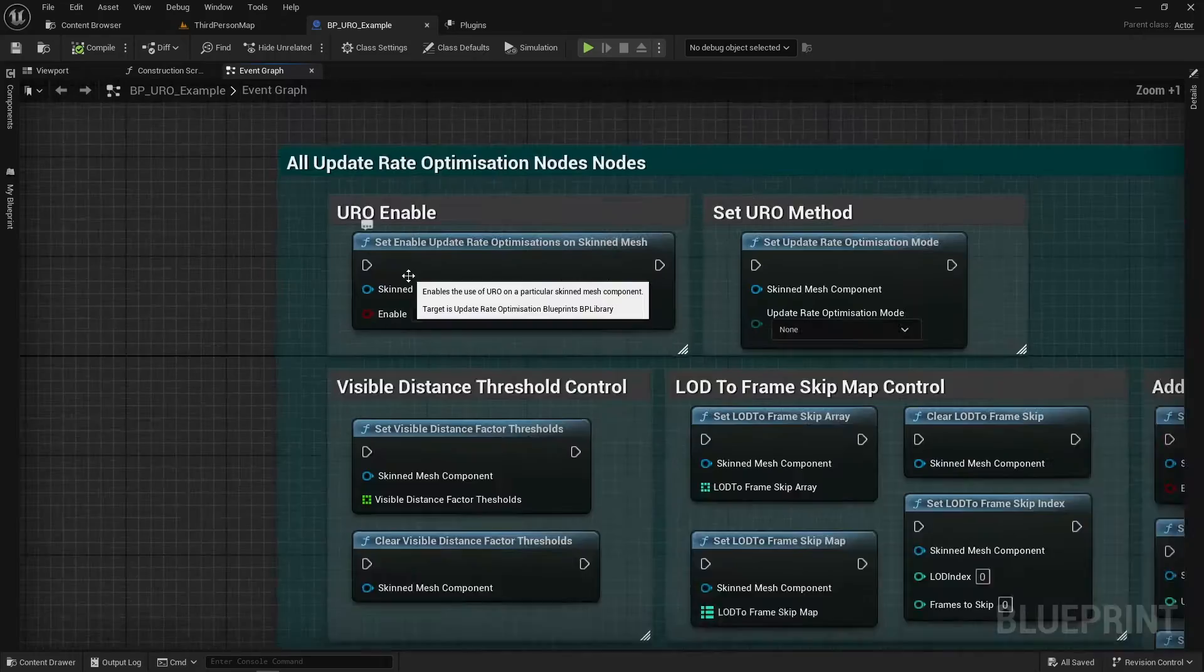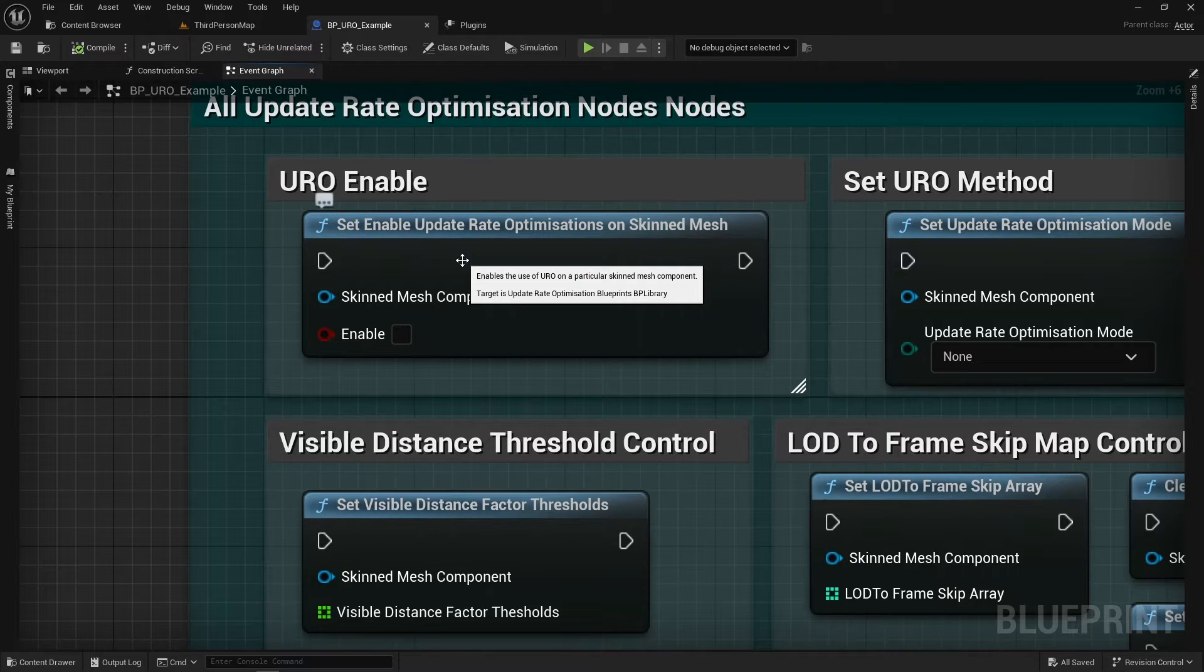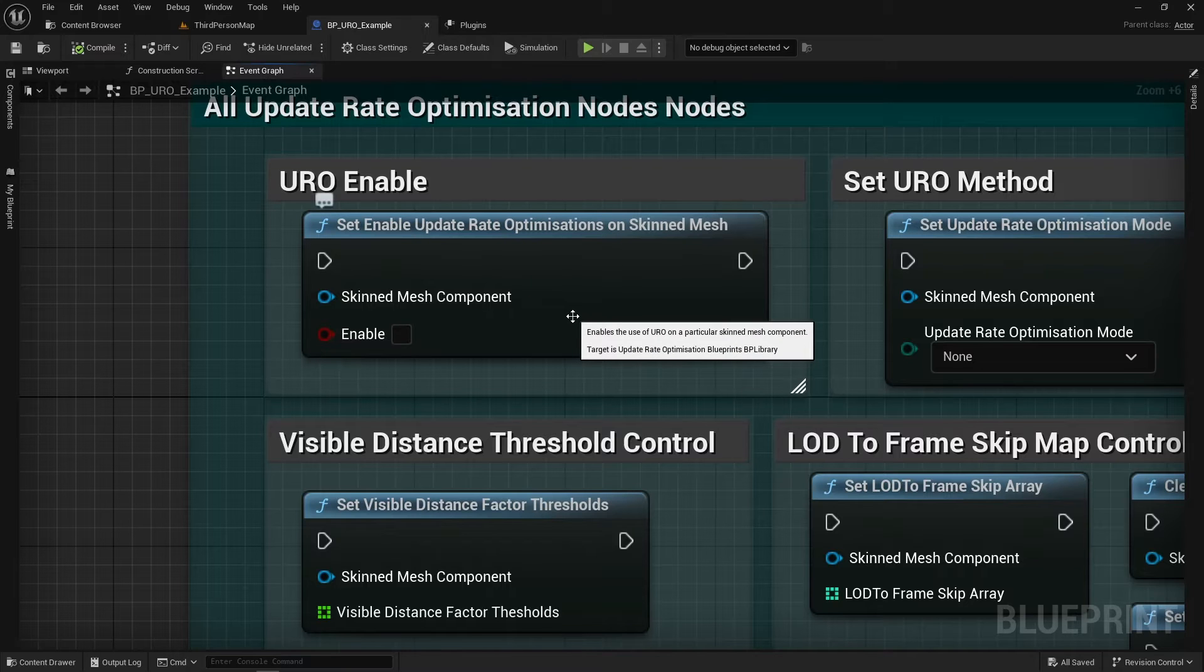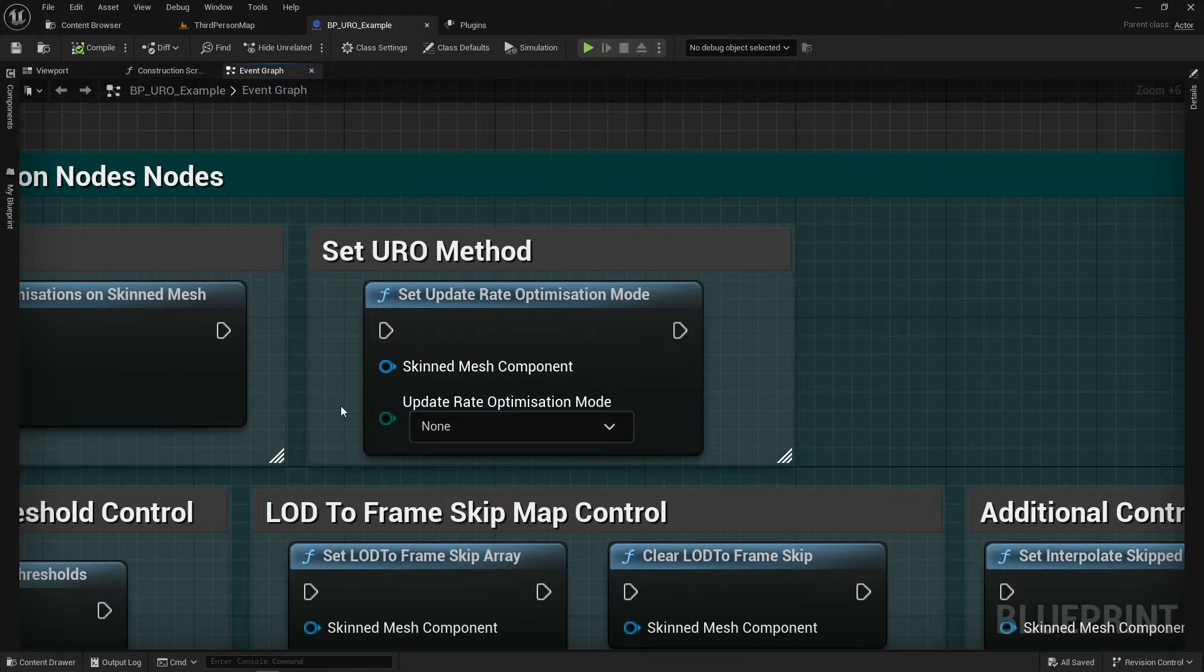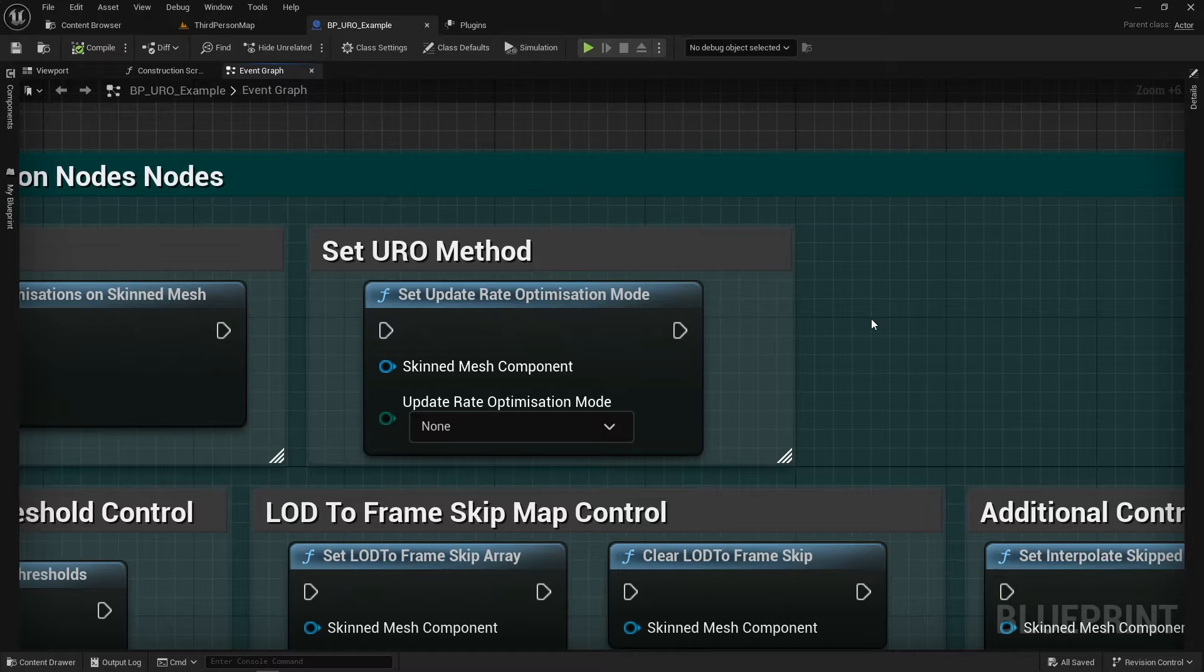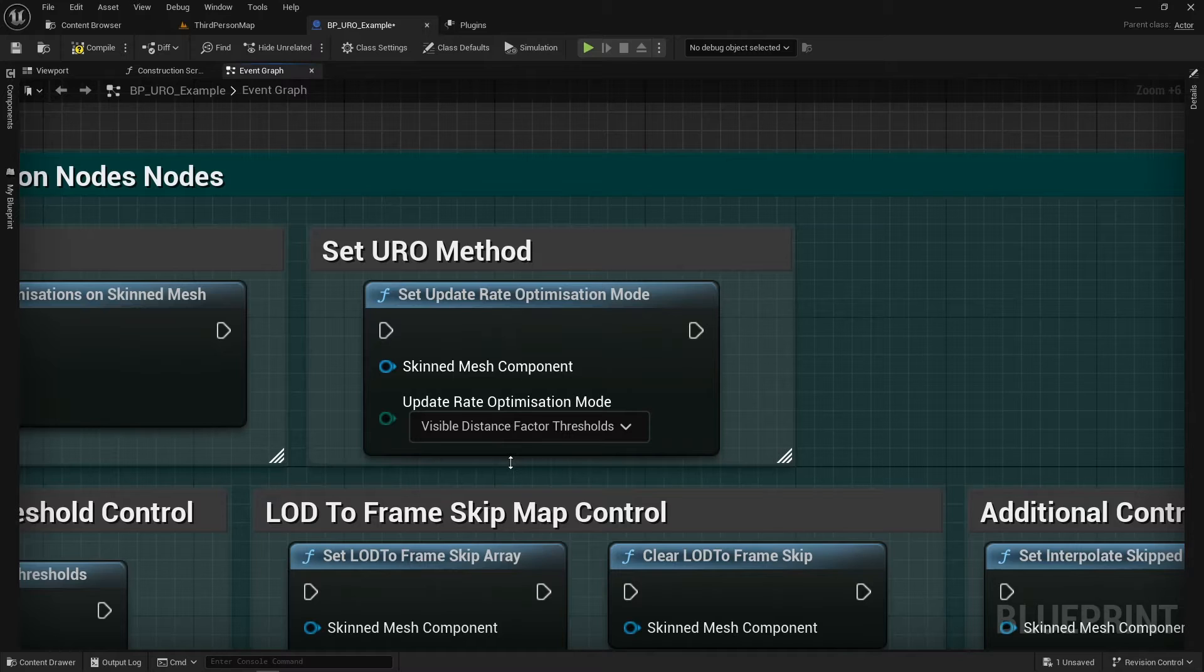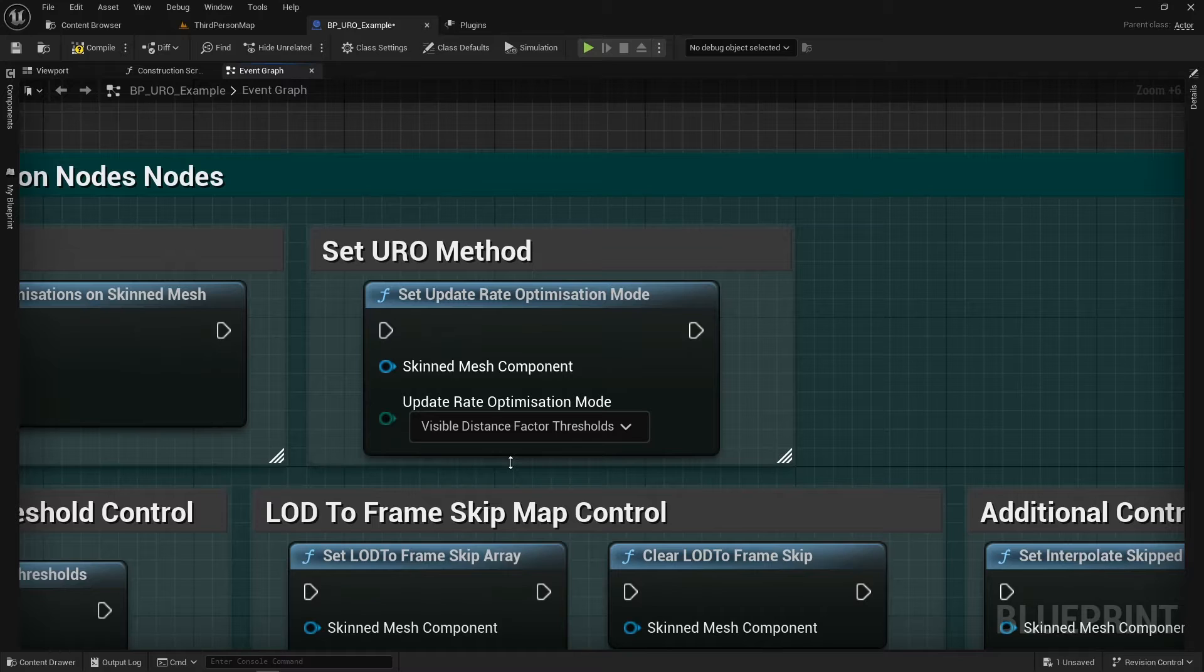So our first node here is Set Enable Update Rate Optimization on Skin Mesh. I've added tool tips to all of the nodes so hopefully they have good descriptions on to let you know what they do. But this will enable it on the skin mesh, this will enable the system on the skin mesh and you can start to use it. The second function here is the Set Update Rate Optimization mode. So the URO works with two separate modes. So the first mode is called Visible Distance Factor Thresholds. So this is based on essentially screen percentage. You can choose it to have different update rates depending on the screen percentage. You may be familiar with using screen percentage to switch between LODs. It's basically that.